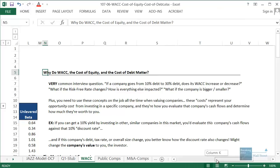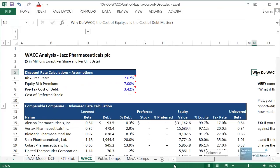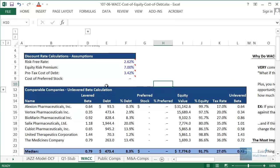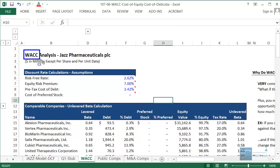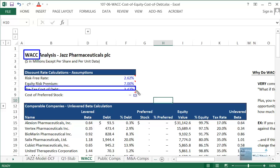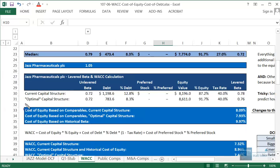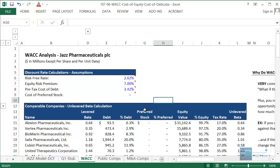Welcome to another free tutorial lesson. This time we are going to be talking about a few concepts relating to the discounted cash flow analysis — namely WACC, the weighted average cost of capital, then the cost of debt, and then the cost of equity. Each of these is extremely important when you are valuing a company with a DCF.